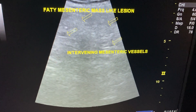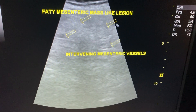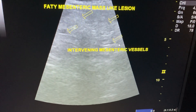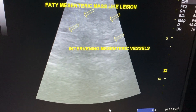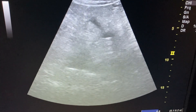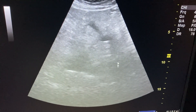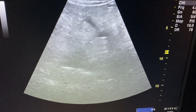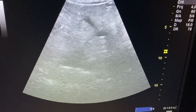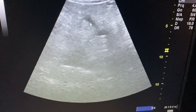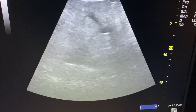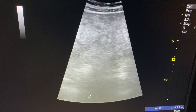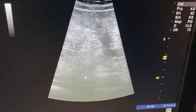This entire area is a mesenteric mass-like lesion. Here we have intervening mesenteric vessels. This is the mesenteric thickening, which occurs in the small bowel mesentery. Intervening vessels will be present. This is diffuse mesenteric thickening.